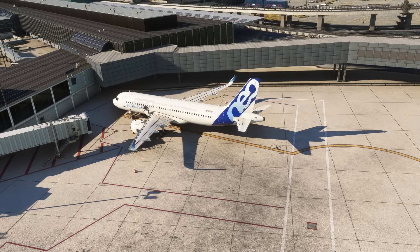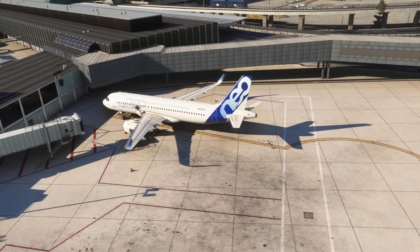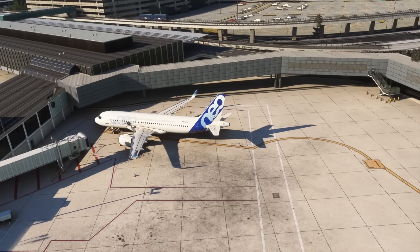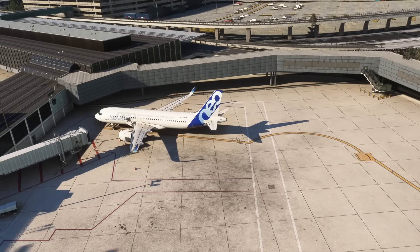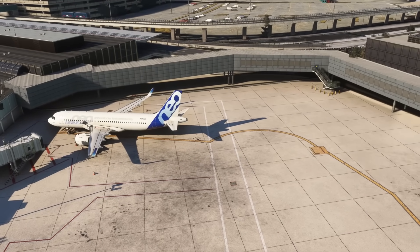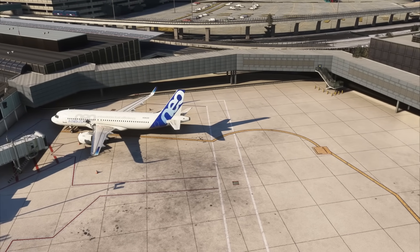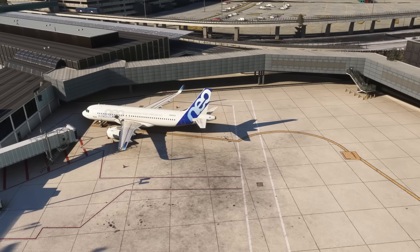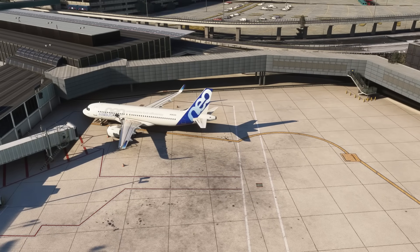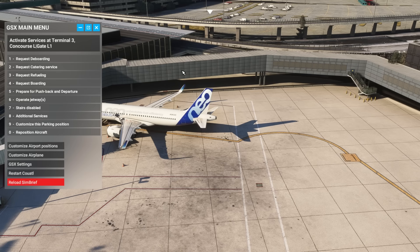Here we are at FlyTampa's Chicago O'Hare Airport, Terminal L, Gate 1. This parking position doesn't have much space, and it's a good example of how the ability to pull with GSX will help us to place the airplane exactly where we need, in the shortest amount of time possible.